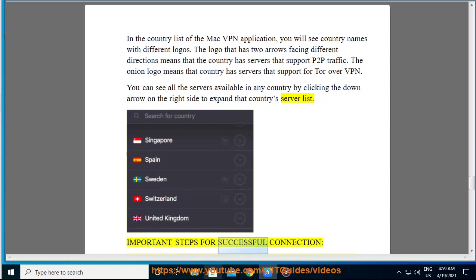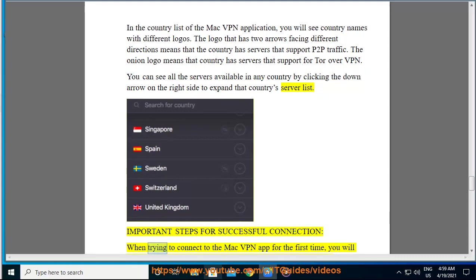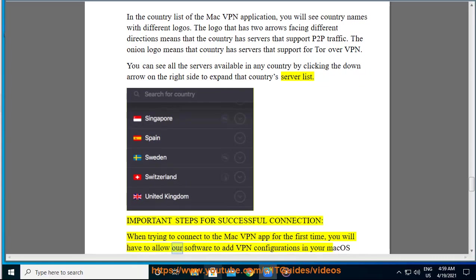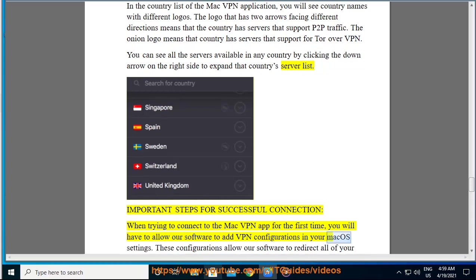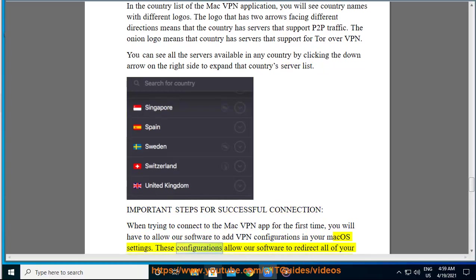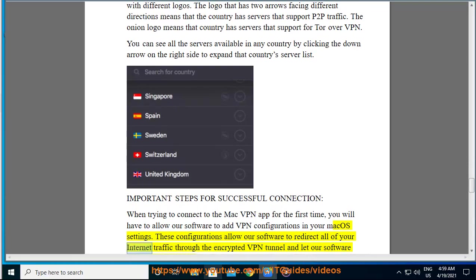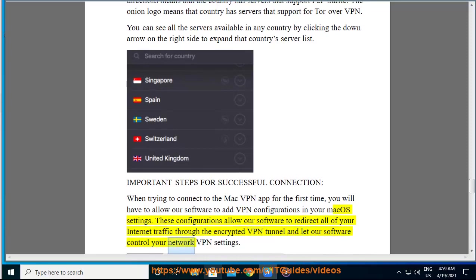Important steps for successful connection: when trying to connect to the Mac VPN app for the first time, you will have to allow our software to add VPN configurations in your macOS settings. These configurations allow our software to redirect all of your internet traffic through the encrypted VPN tunnel and let our software control your network VPN settings.